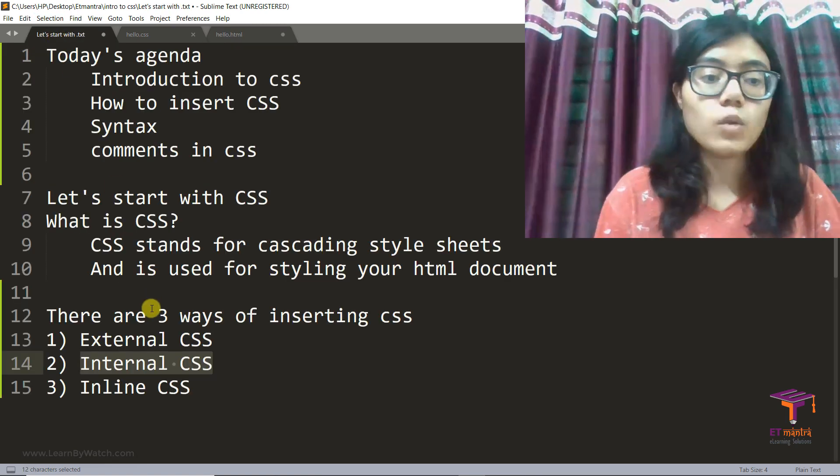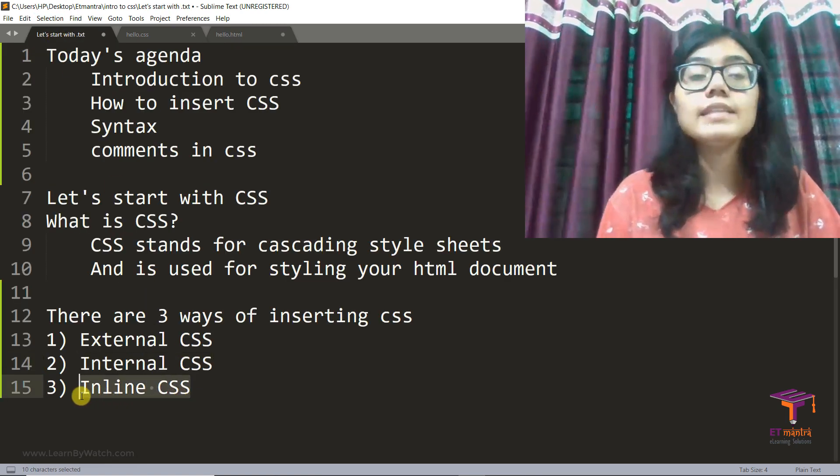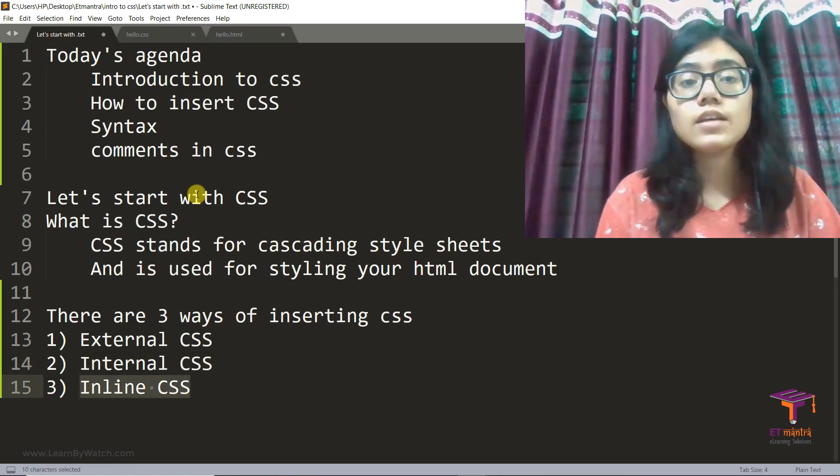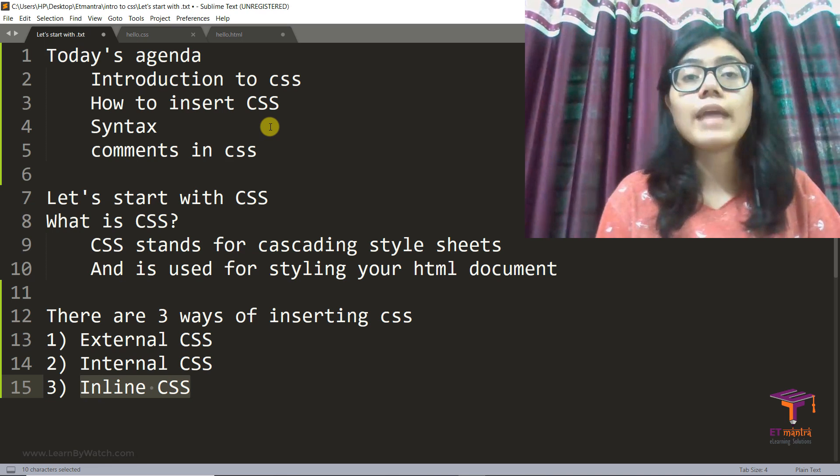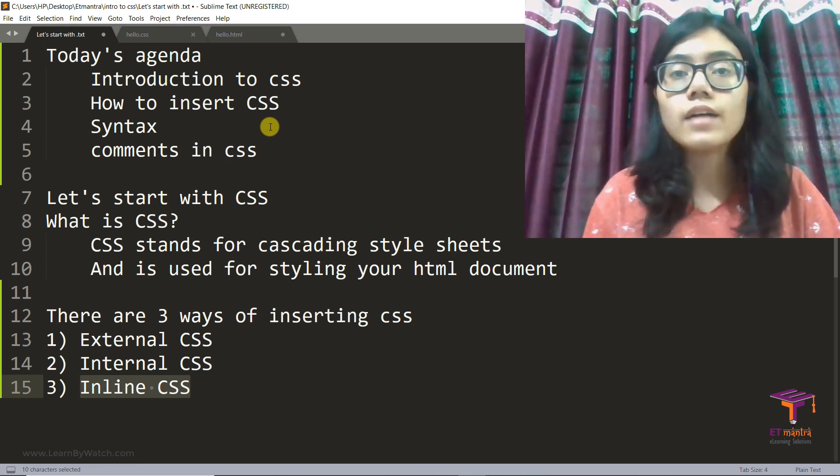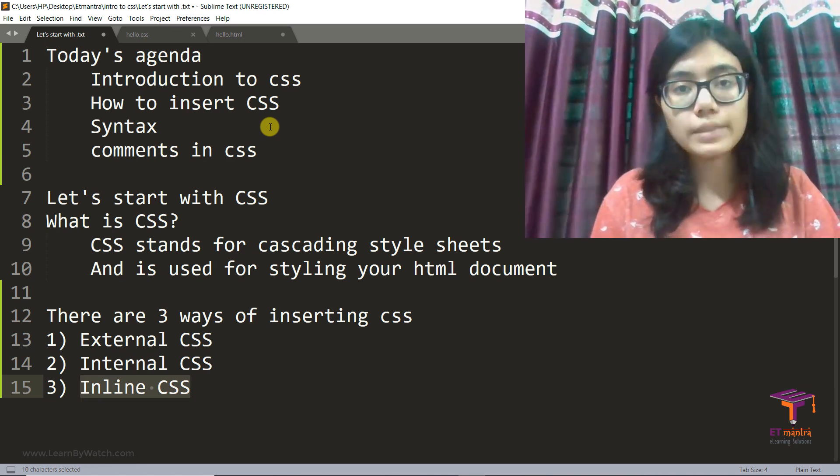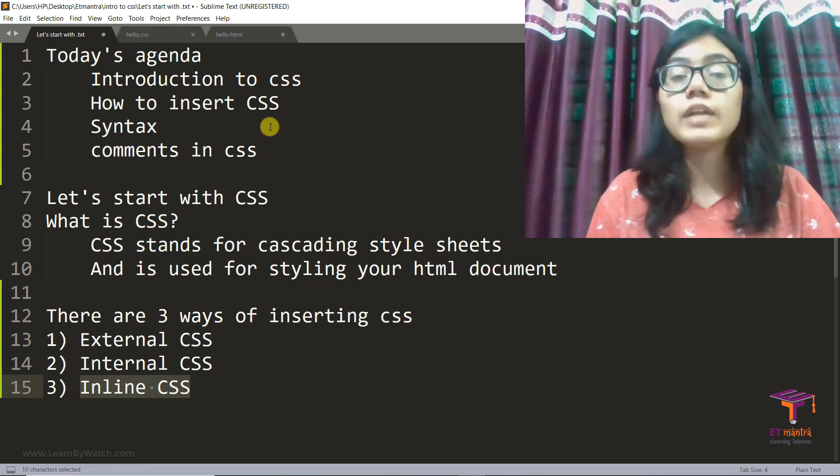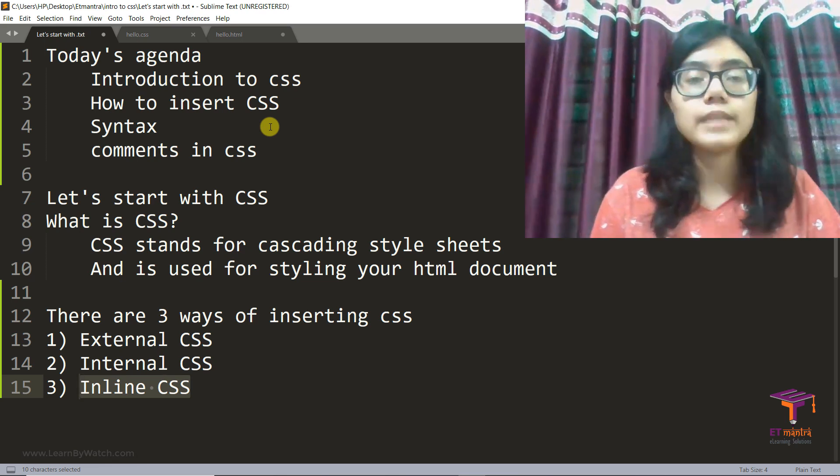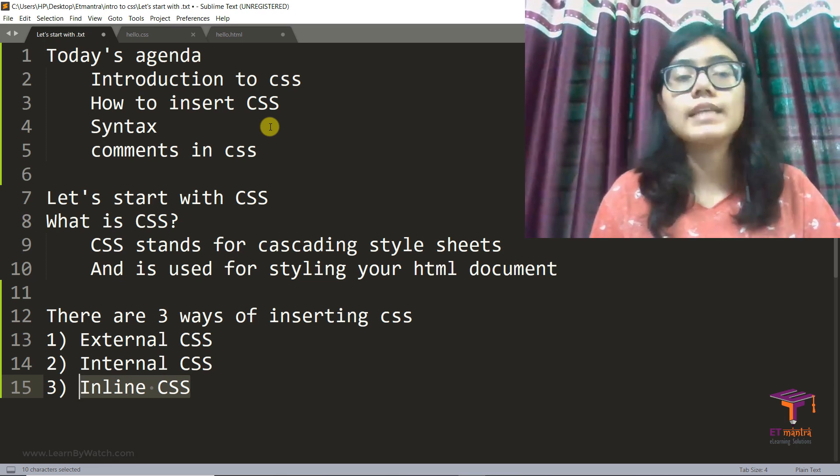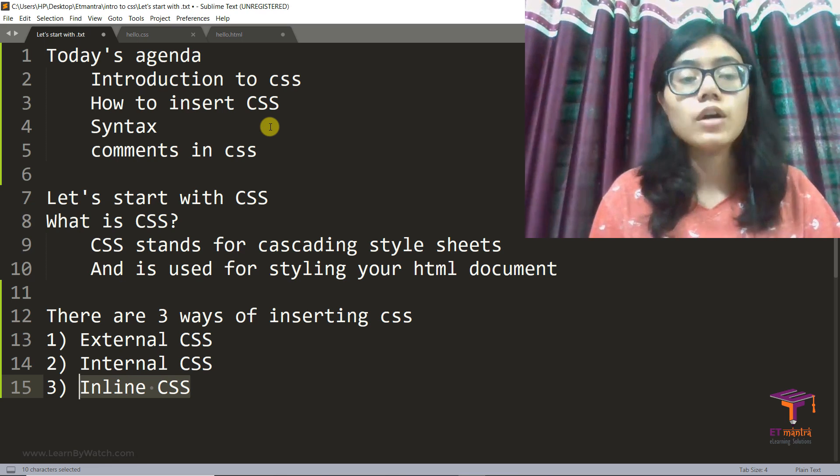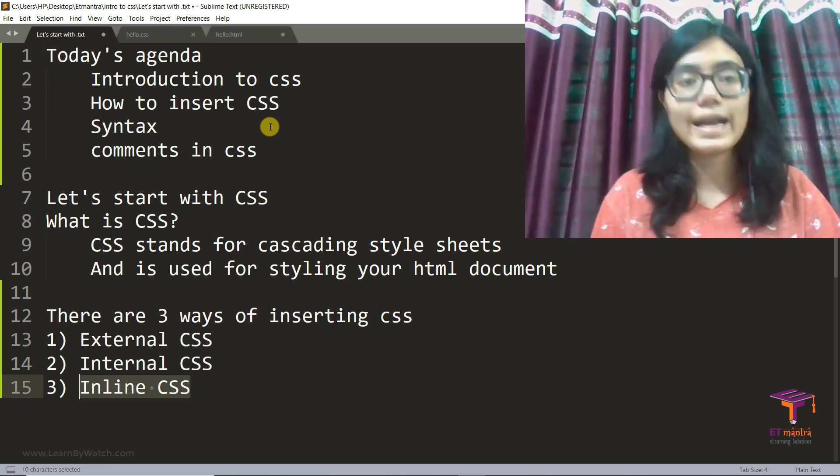Then what is inline CSS? Well, inline CSS is when I write the CSS right next to the tag where I want the styling to happen. We will understand it better by seeing all of these examples that we are going to see now along with the syntax.